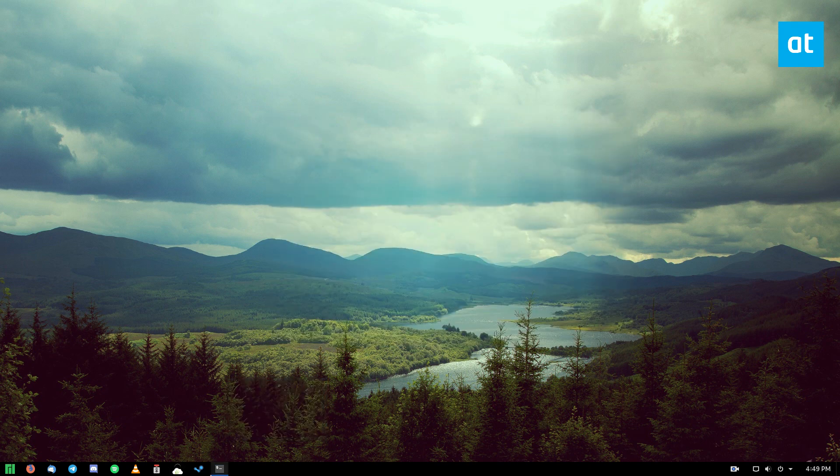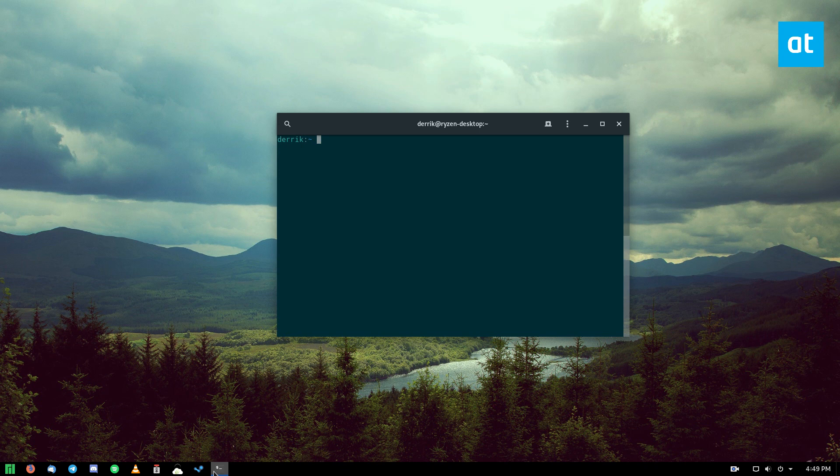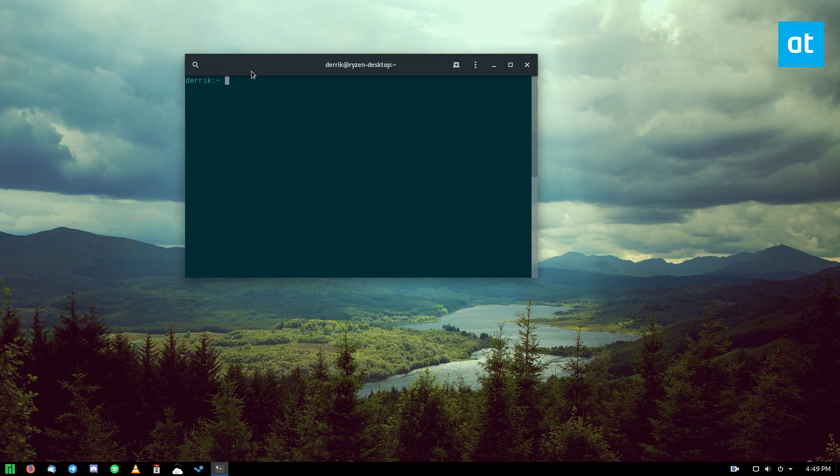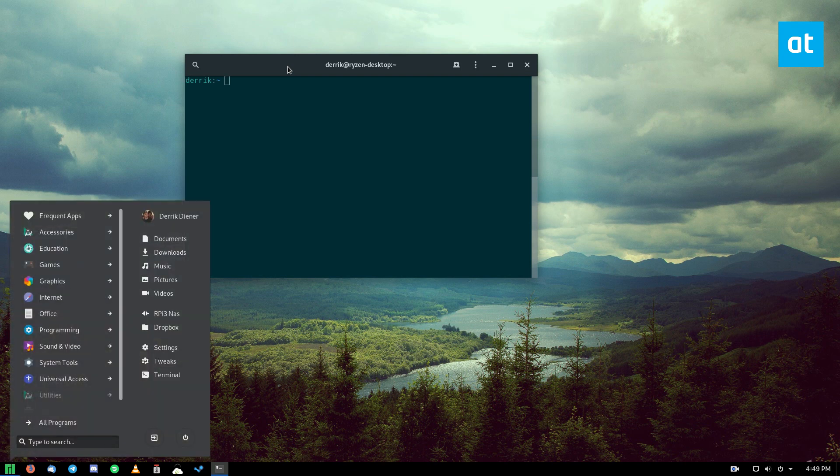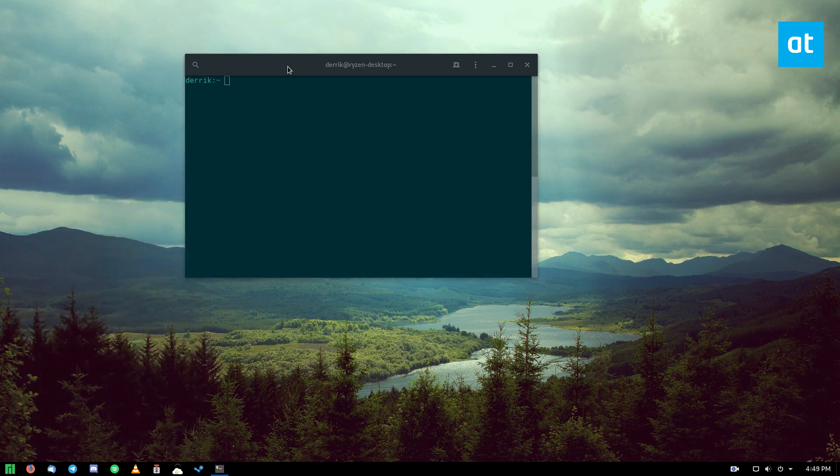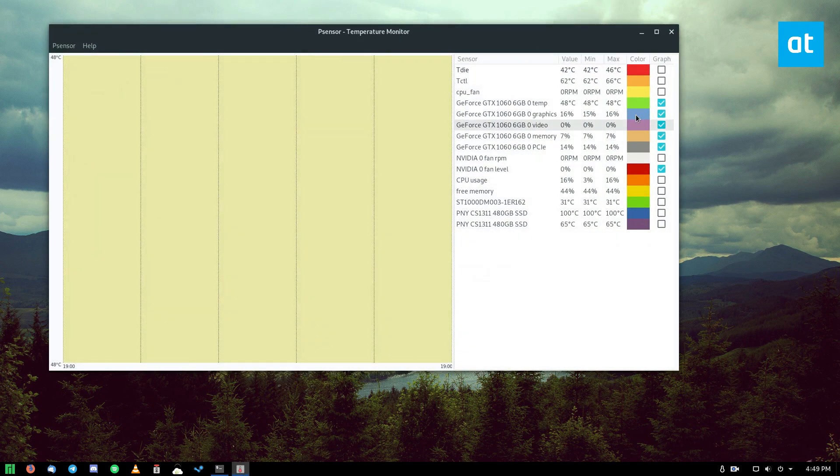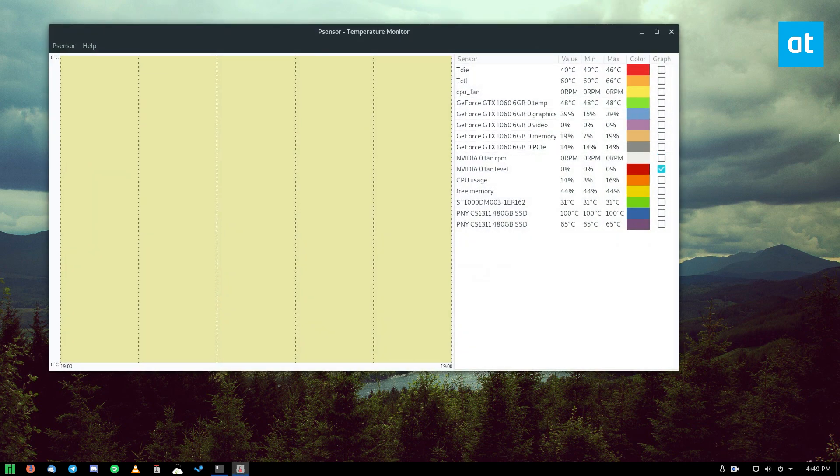And now another tool that we can use is called P sensor. Now P sensor piggybacks off of LM sensor and uses the same technology, the same command line tools. But what you need to know is that you should go through the LM sensors setup before you install P sensor, and then instructions for installing P sensor are again in the article in the description. But go ahead and launch P sensor on your computer, it'll show up in the tray here, you can click on it.